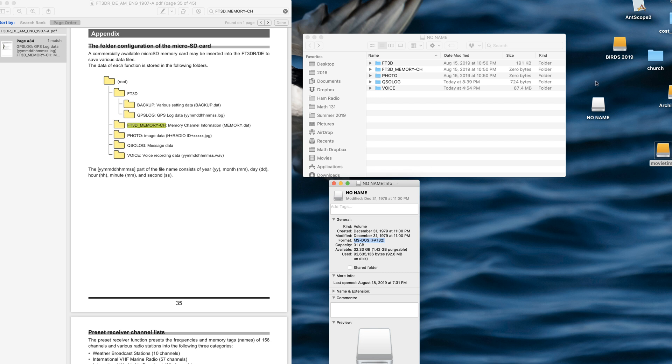So I'm using a Mac, but that's not a problem. This is the SD card. You can see that the format for the volume is MS-DOS FAT32.